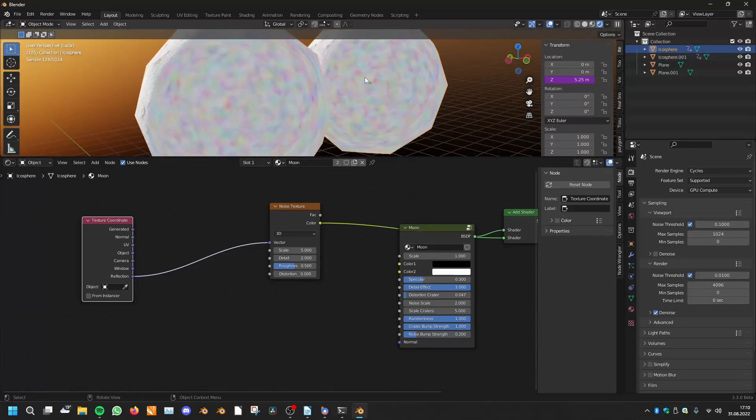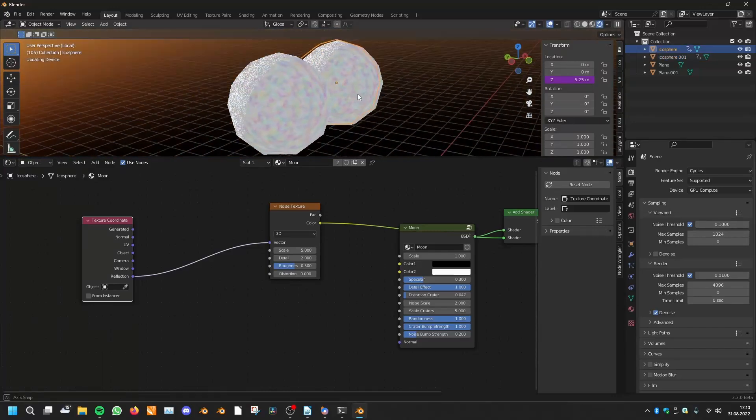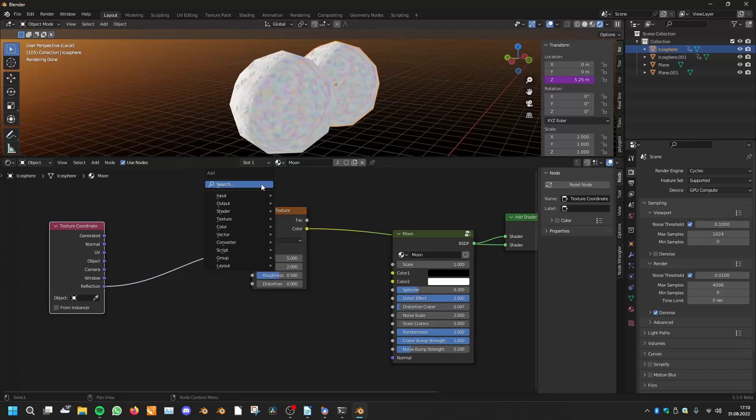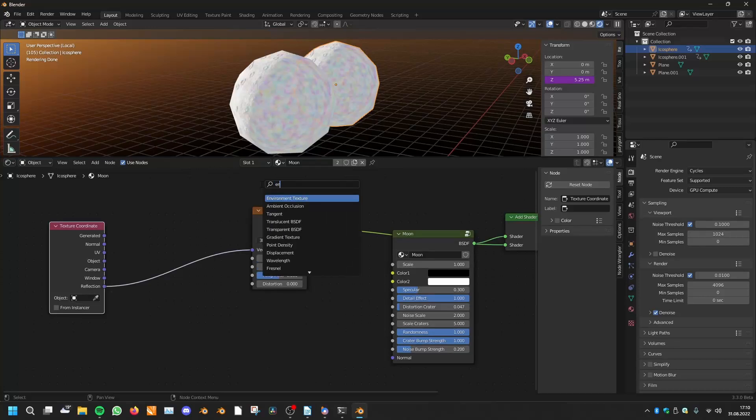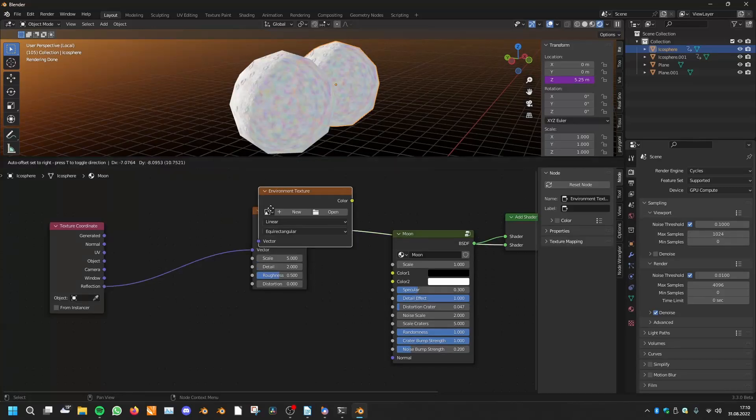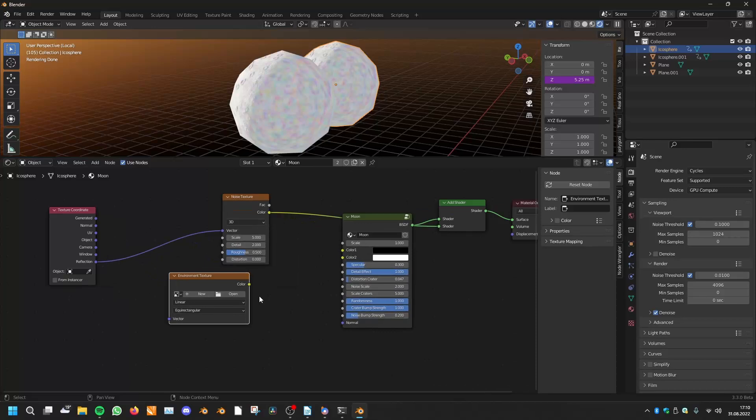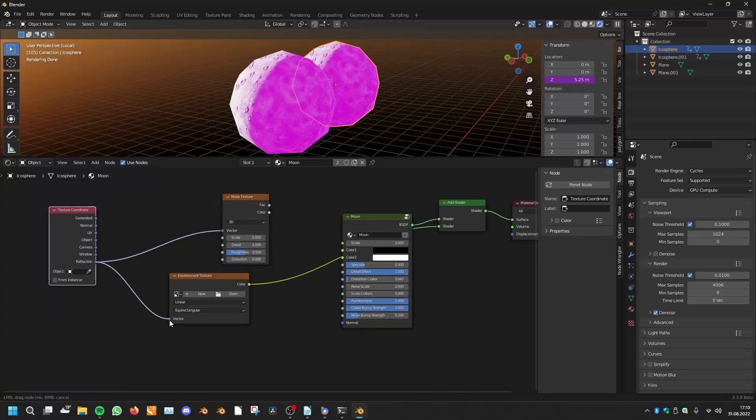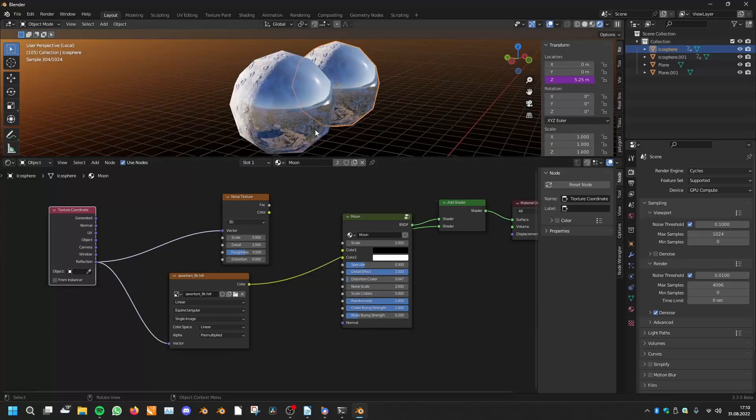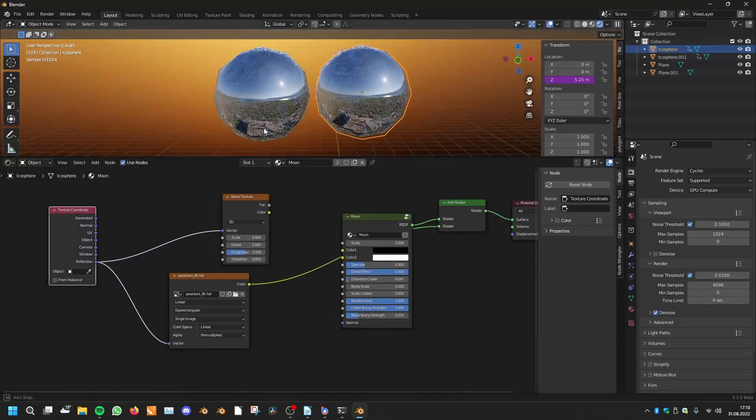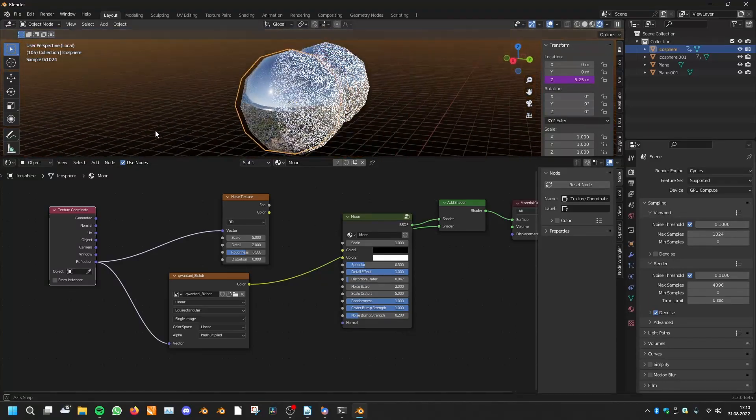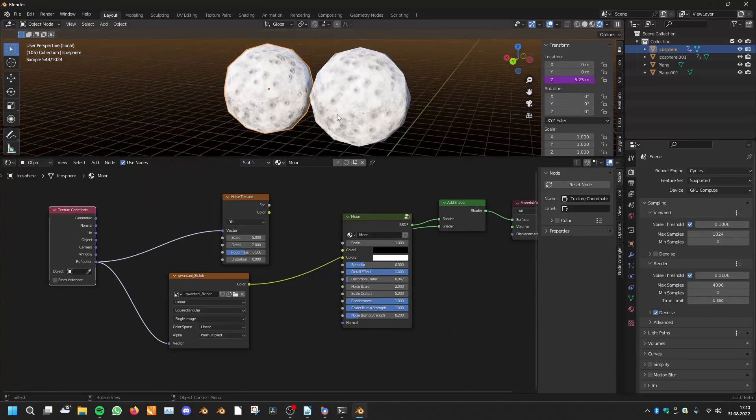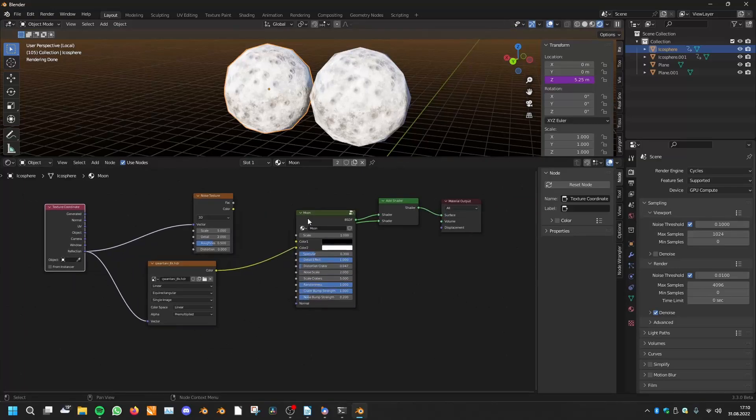And you can use here another texture or you can also use an environment texture like this in here as a reflection. You can open an environment texture in here and load it in like that. Now you have your environment and you can use separate things on your objects.